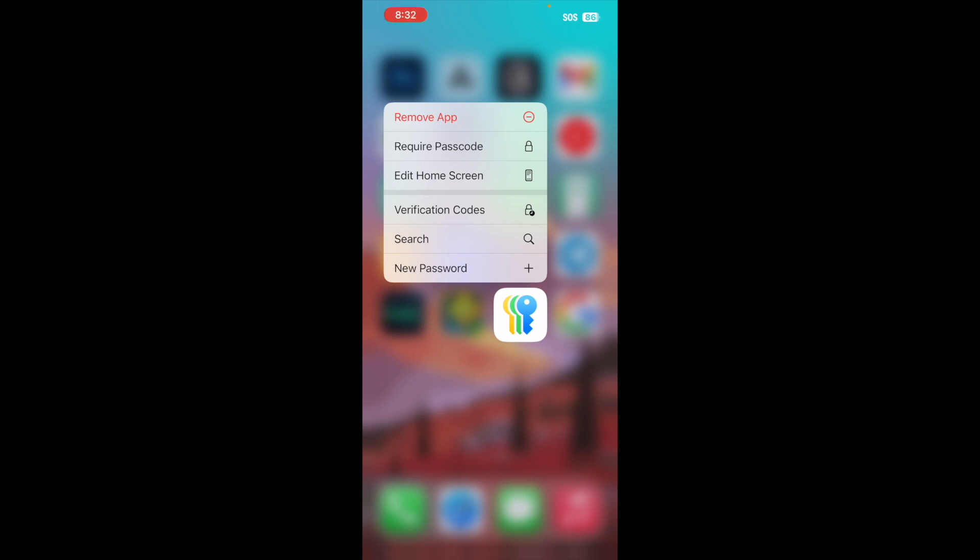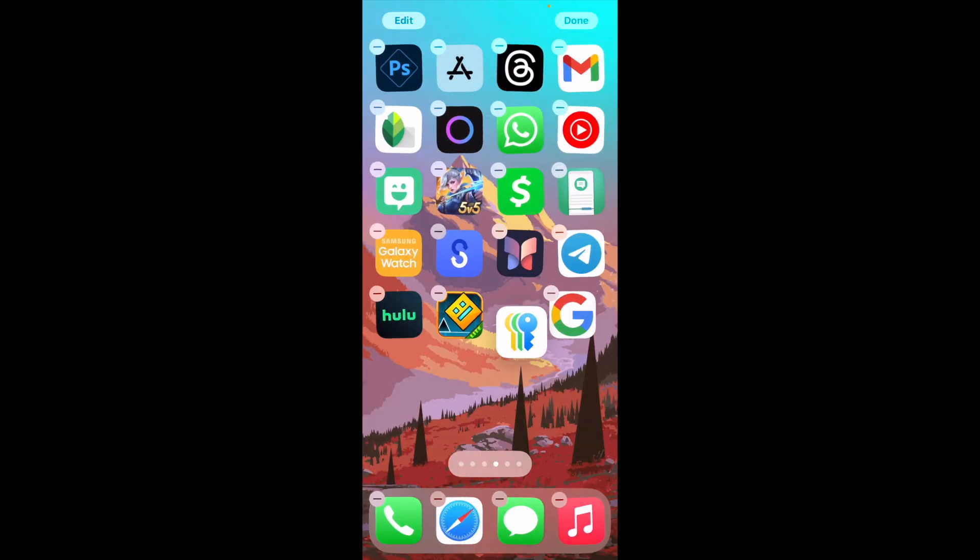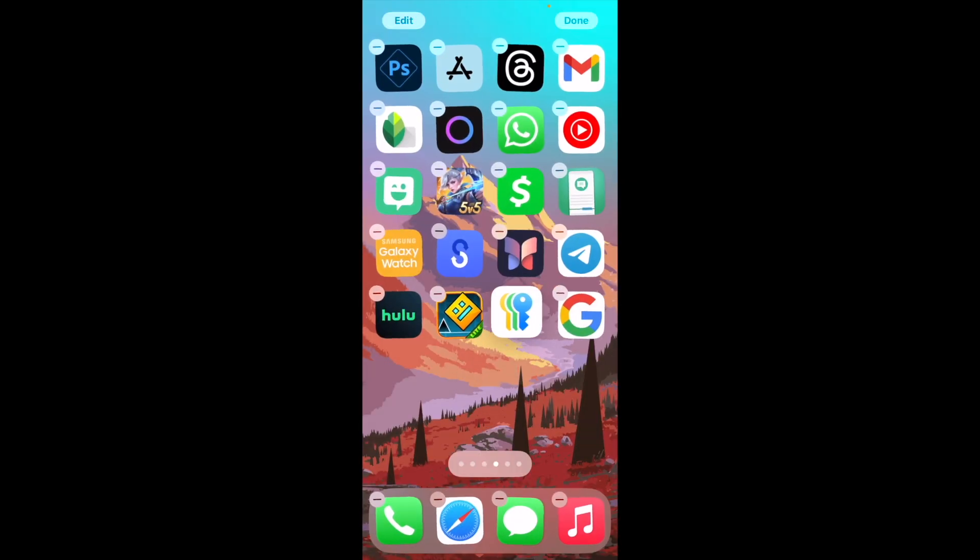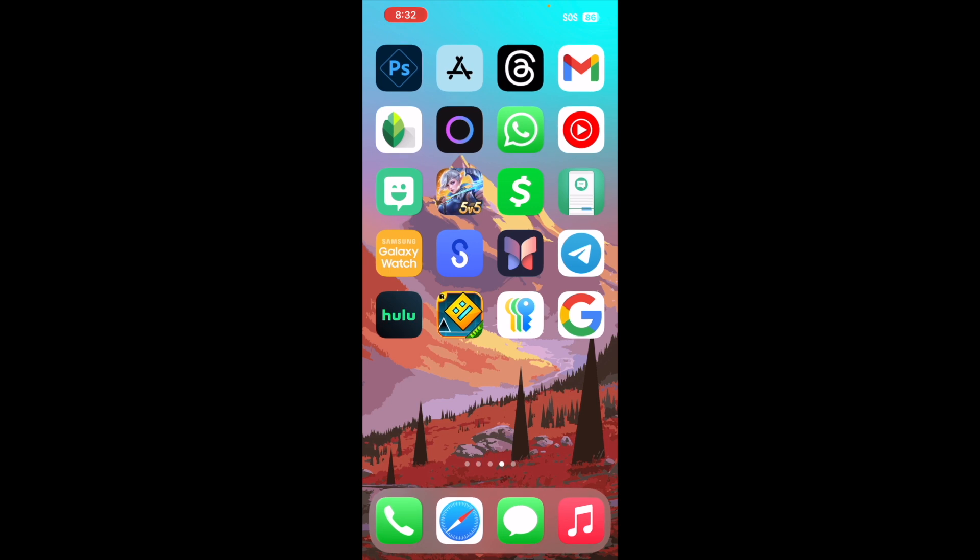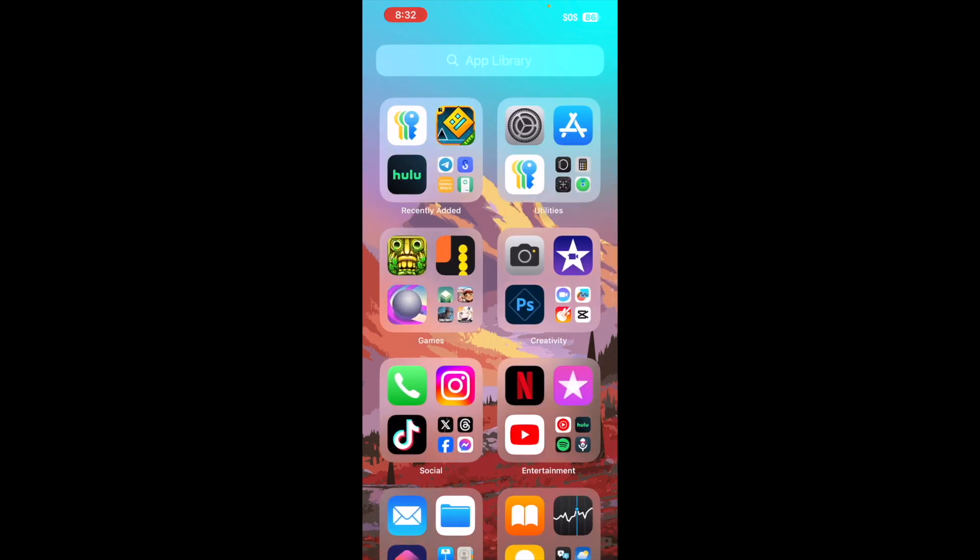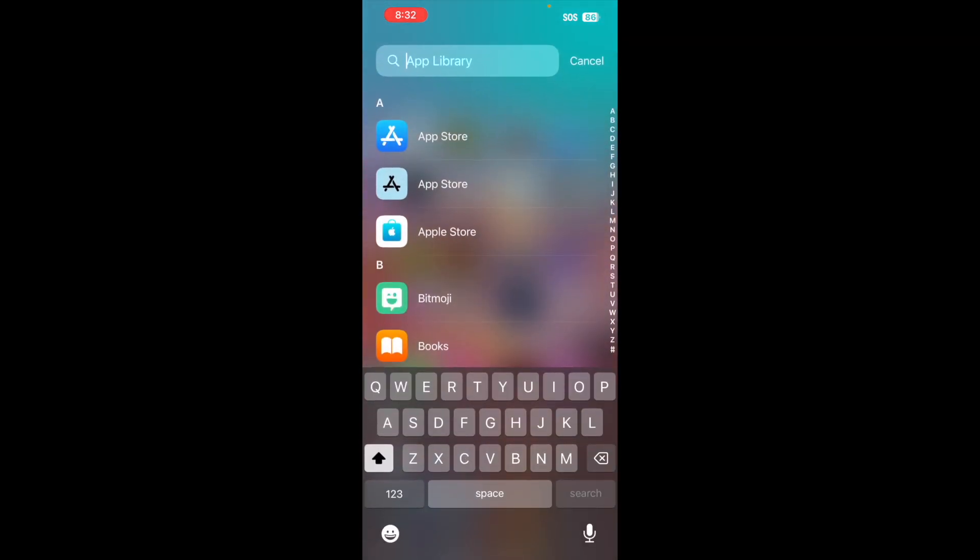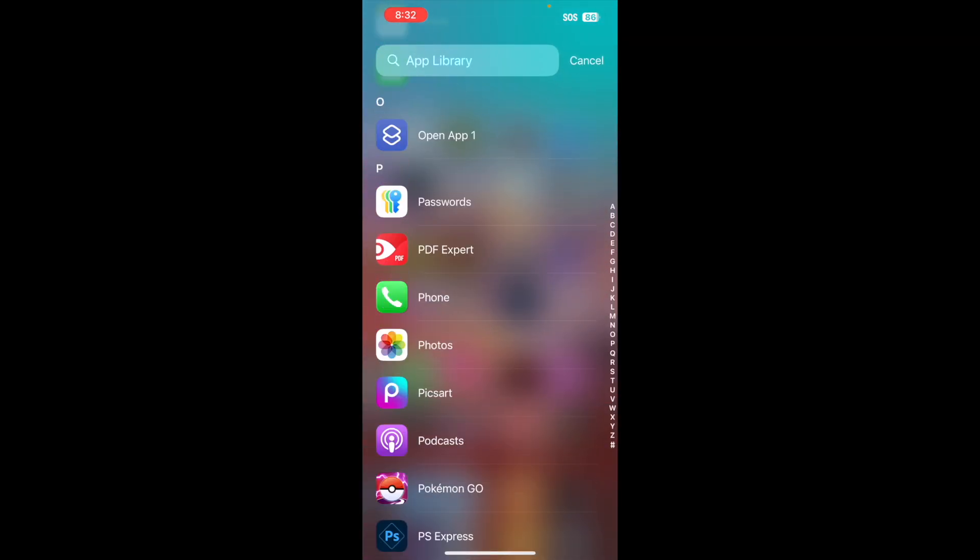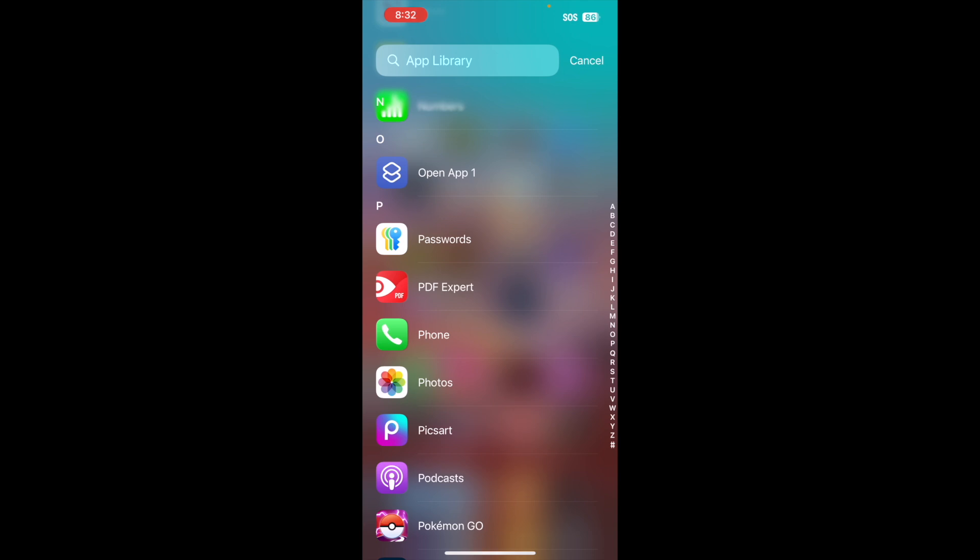And there's a few ways to go ahead and access this if you're on iOS 18. One is to look through your home screen and look for this particular app. If you don't find it, you can also swipe all the way to your app library and scroll down until you find P and then click on your Passwords from there. That's another option.